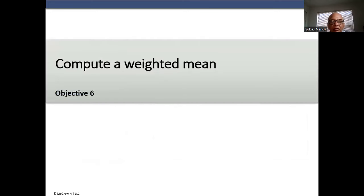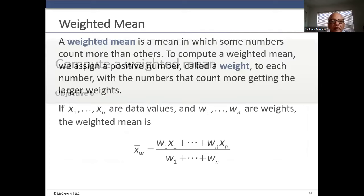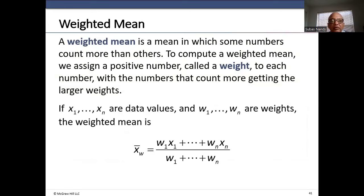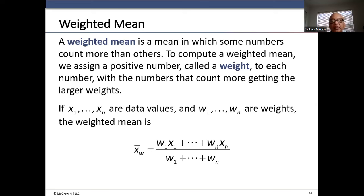A weighted mean is a mean in which some numbers count more than others. We assign a positive number called a weight to each data value — numbers that count more get larger weights. If x1, x2, …, xn are data values and w1, w2, …, wn are weights, the weighted mean equals the sum of (wi × xi) divided by the sum of the weights.